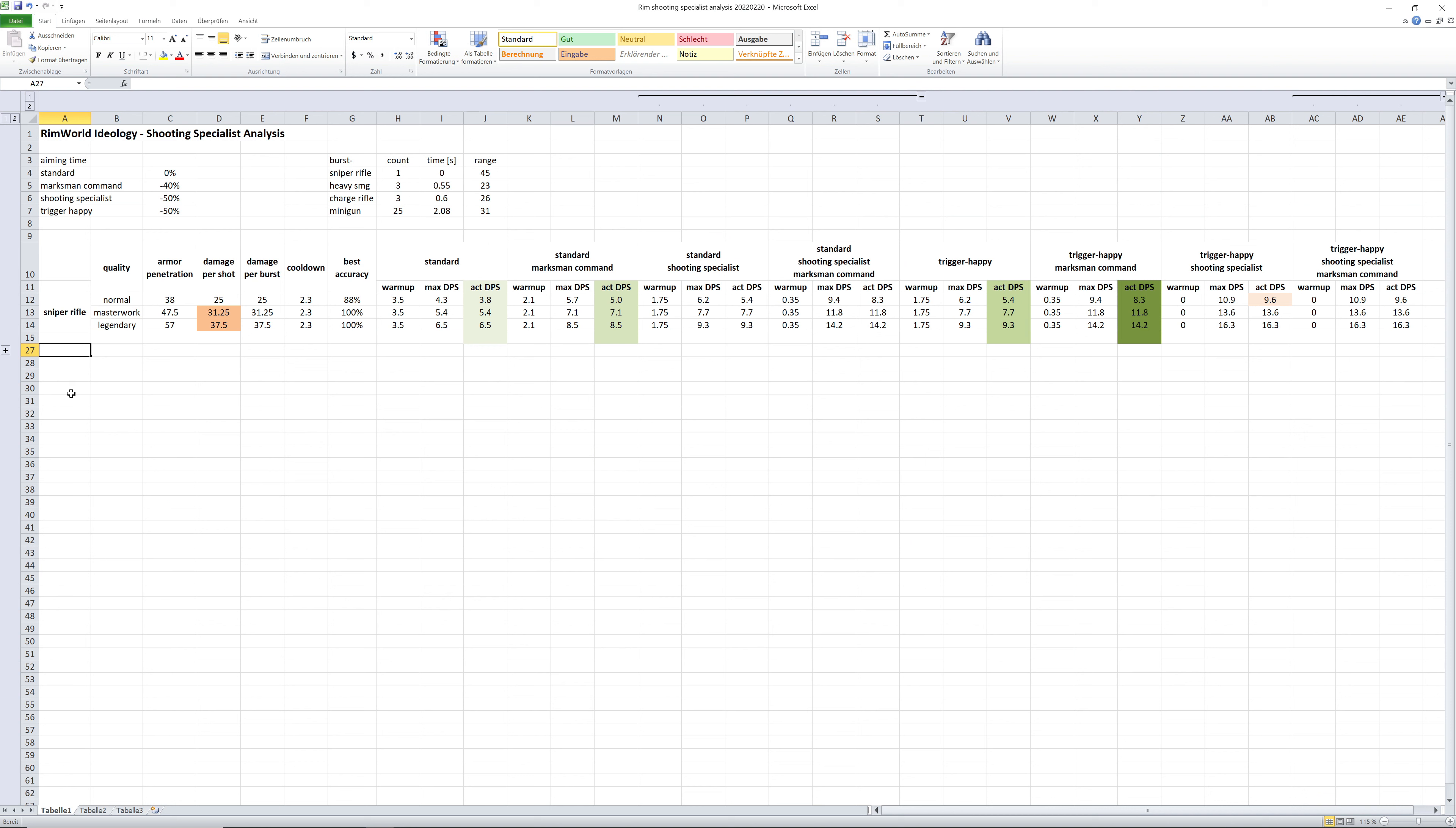Now let's look into the numbers behind this test. I also did the same calculations for the heavy SMG and the charge rifle, which are very common weapons and heavily used.